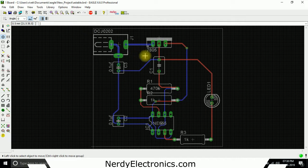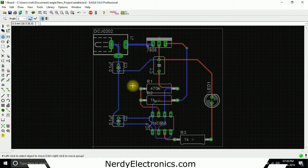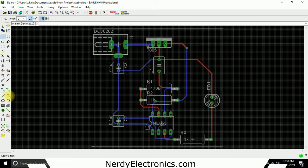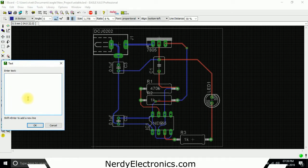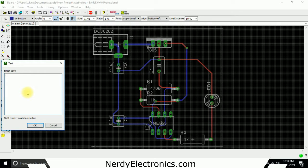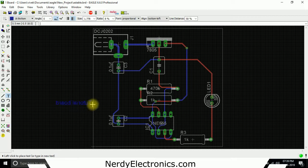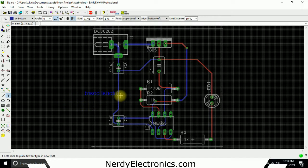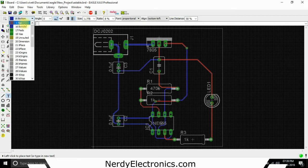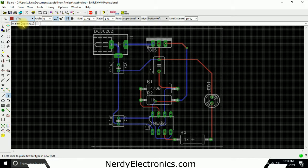Now we'll see the text tool. What it does is it lets us add text on the board. I take the tool and we'll say, let's write 'tutorial board'. Now you see this is blue, which means it's the bottom layer. We can select if we want it in the top layer and it comes here.